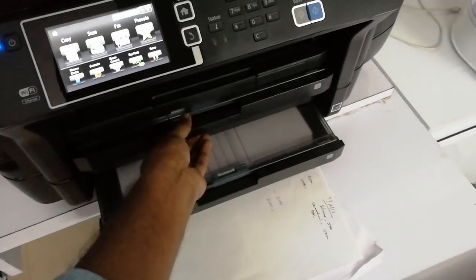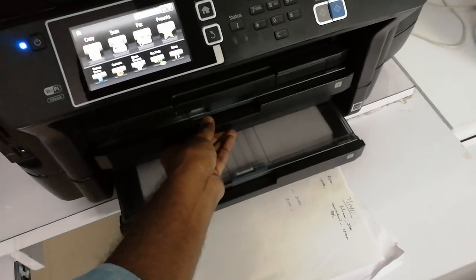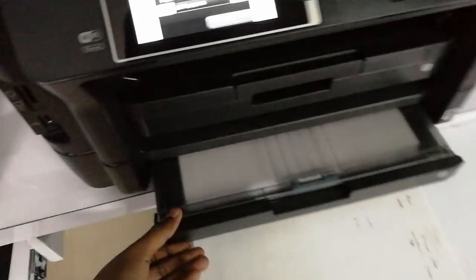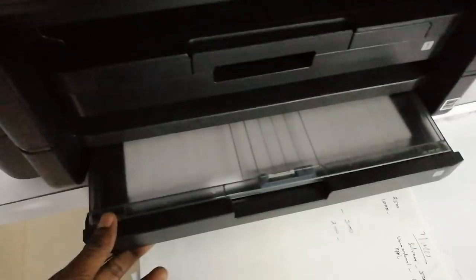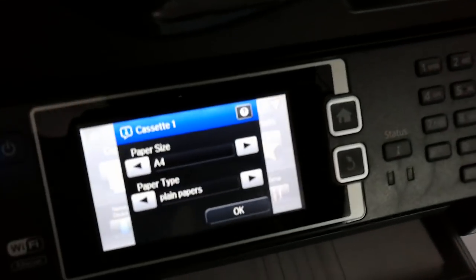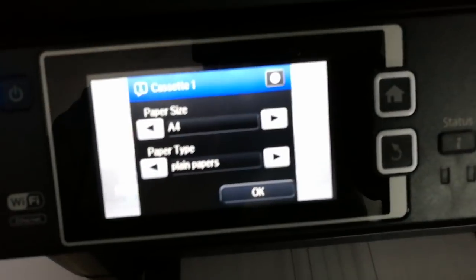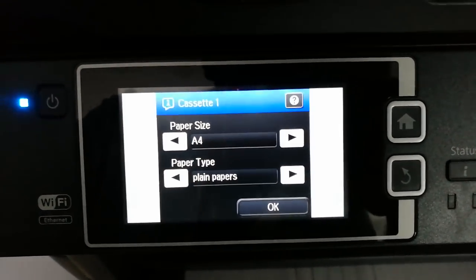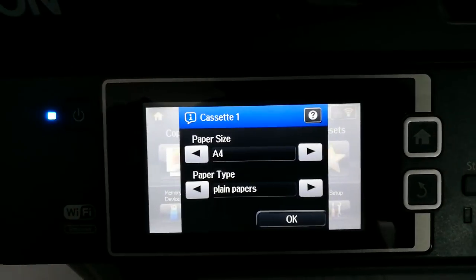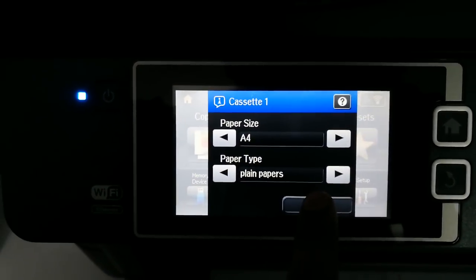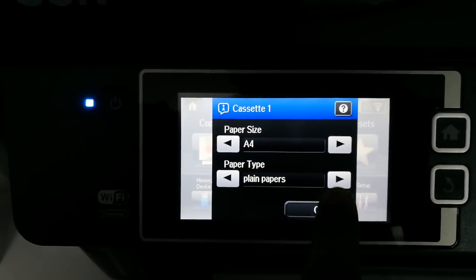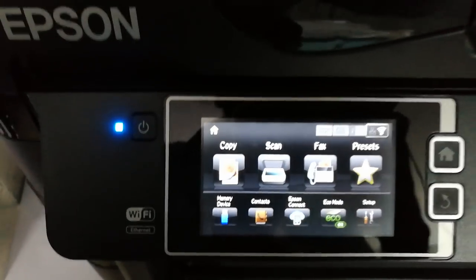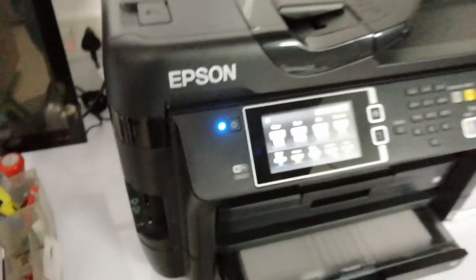Here you go, you get a tray. Once you load the tray you get an option like this, so you can select what type of paper you're gonna feed here and click OK so that it automatically goes to the computer.